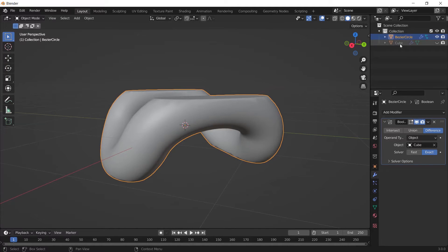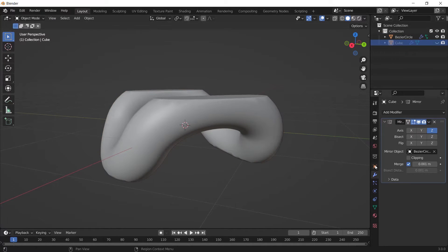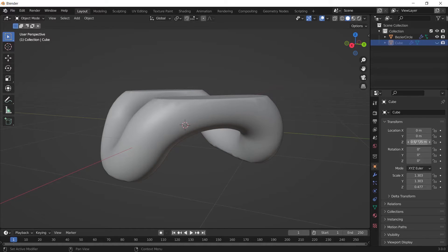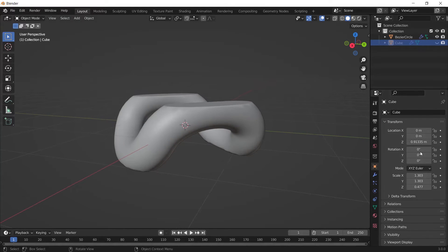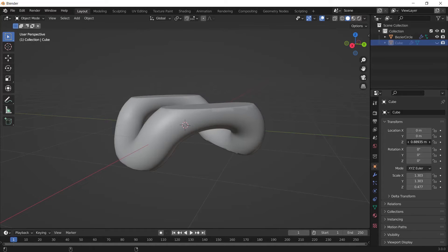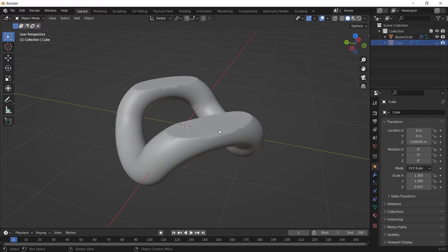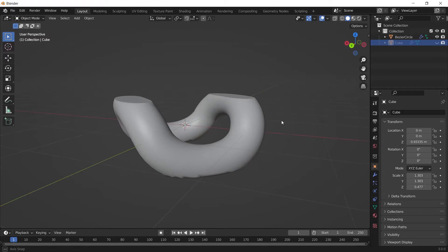Select the cube, go to Object Properties, and while hovering over the Z axis of the cube you can place it somewhere like here — wherever you're fine with it. Somewhere like here is fine.